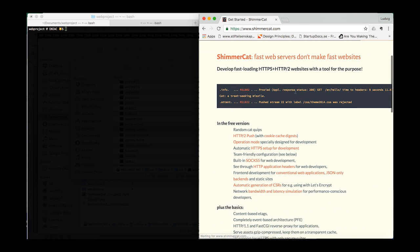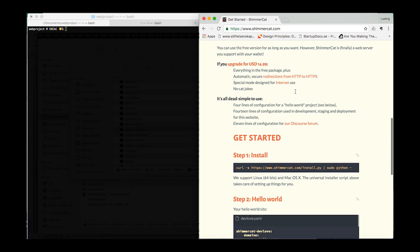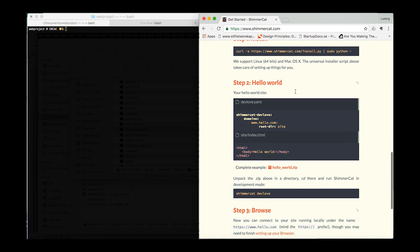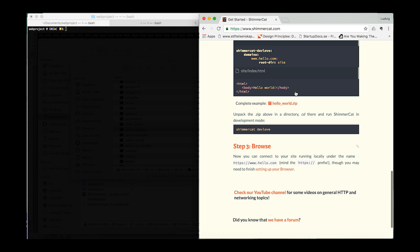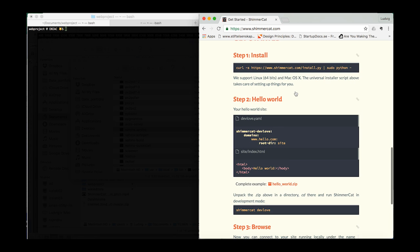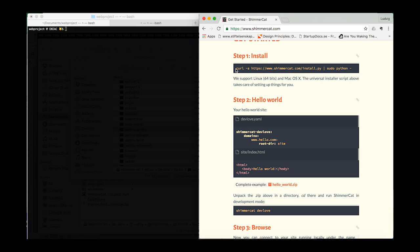To get the installer, browse to ShimmerCat.com and on the landing page just scroll down. Here you have the three steps needed to install it.